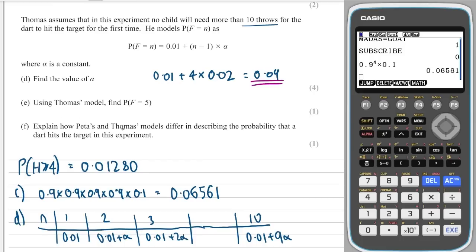Comparing Peter's and Thomas's models: Peter's model assumes the probability of hitting the target is constant, whereas in Thomas's model the probability increases with each throw — meaning children get better and more likely to hit the target after more attempts.